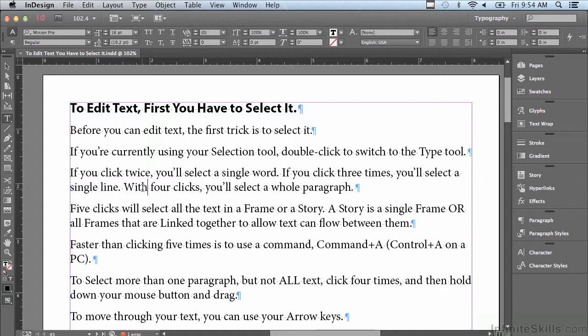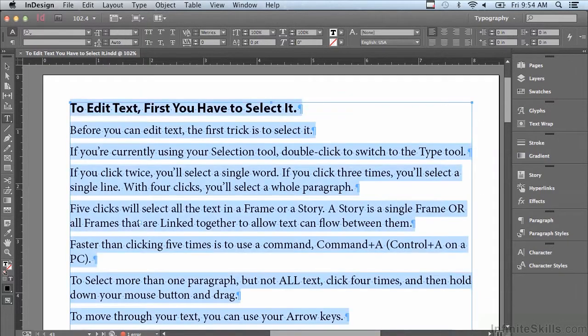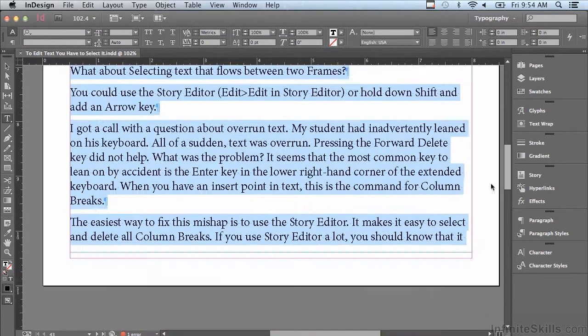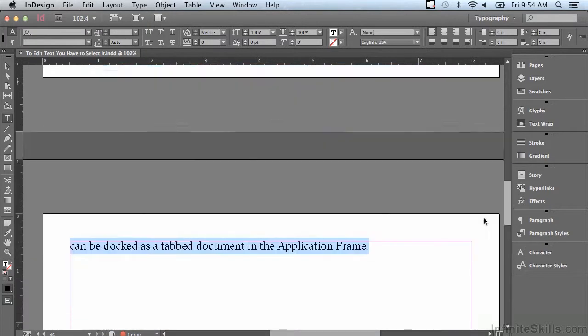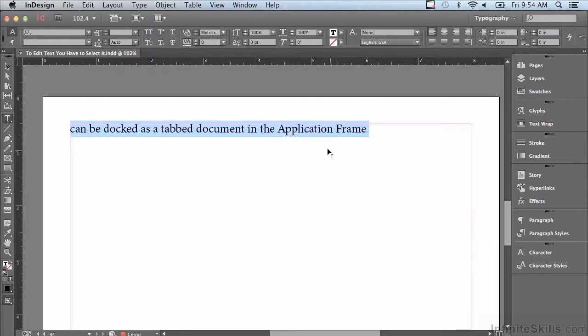So there is a better way to select all of your text in a frame or something called a story, which is all linked text frames that are linked together so the text can flow from one frame to the next. But instead of trying to click five times, I'm going to hit on a Mac Command+A, on a PC Control+A, and that selects all of the text in my entire frame or story.